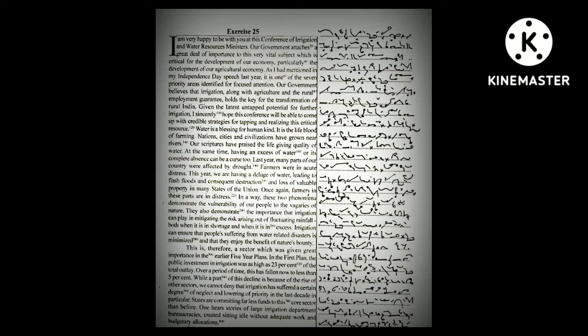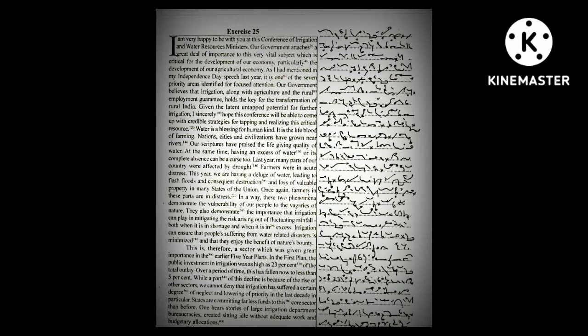Our government believes that irrigation, along with agriculture and the Rural Employment Guarantee, holds the key for the transformation of rural India. Given the latent untapped potential for further irrigation, I sincerely hope this conference will be able to come up with credible plans for tapping and realizing this critical resource.